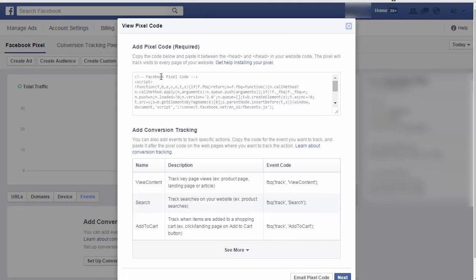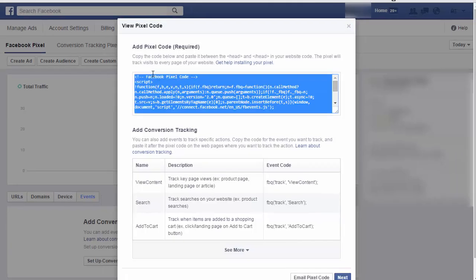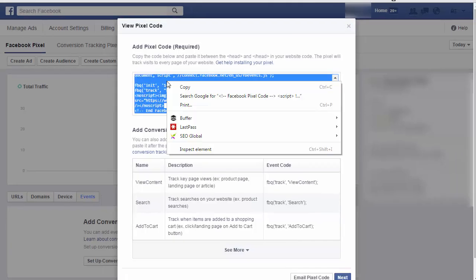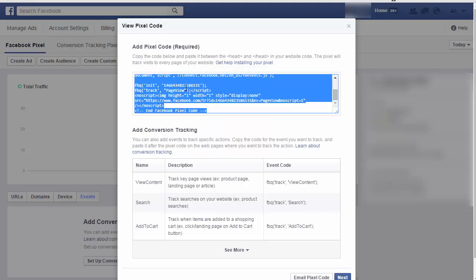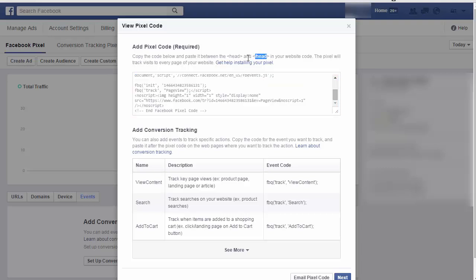From here, you're going to copy the entire code and then you're going to paste this into your site in between the head tags of your site. The easiest way to think of this is when you're looking at your site, look for the end head tag and paste this code right before the end head tag.